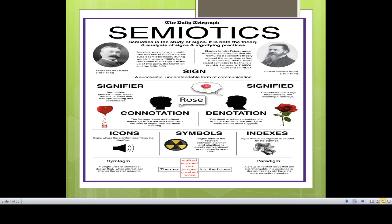Semiotics exactly means the study of signs, just as linguistics is a scientific study of language. Likewise, semiotics is the scientific study of signs. It deals with both the theory and analysis of signs and the signifying practices.